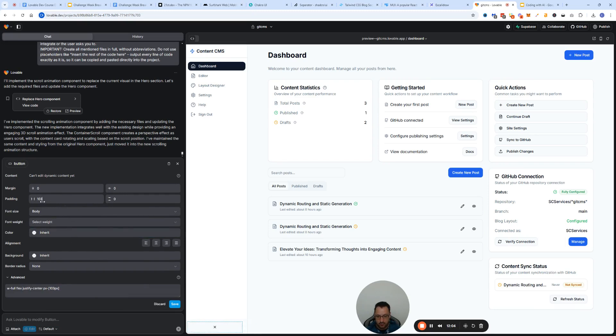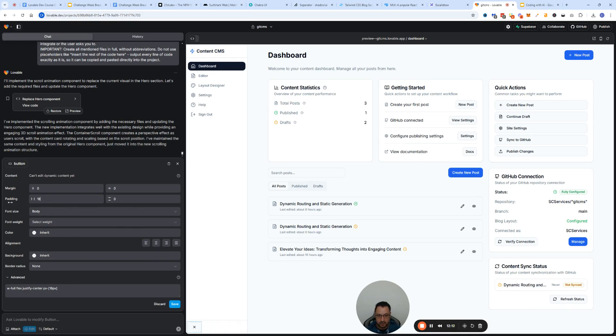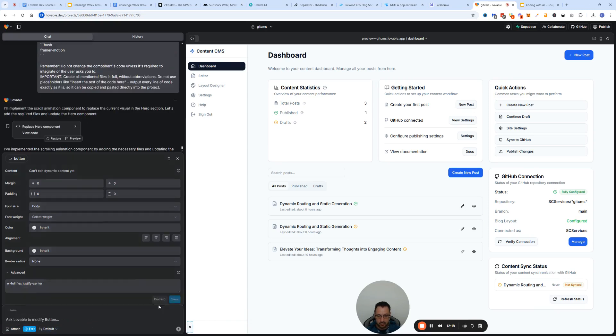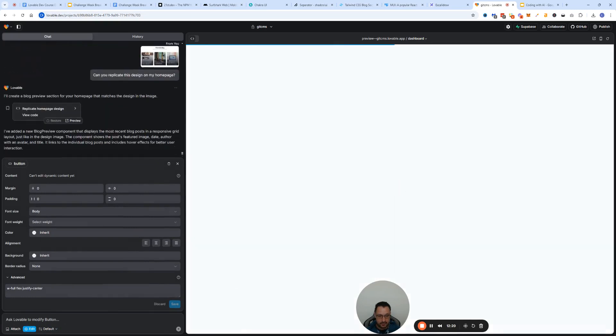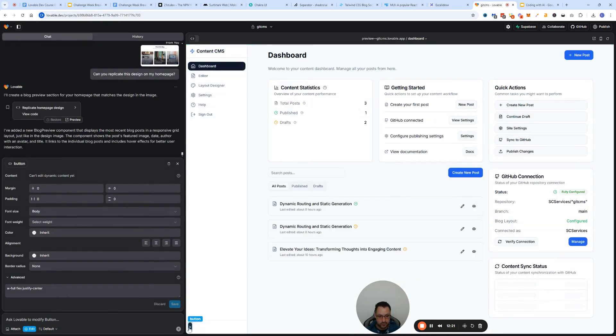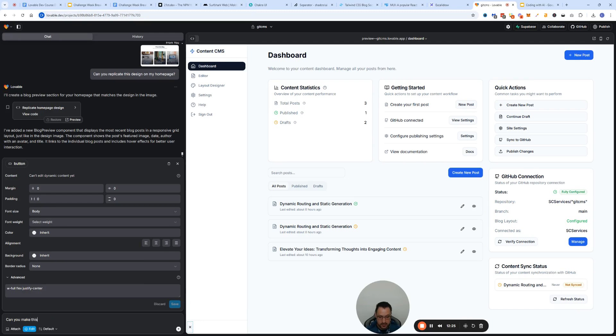You can either change its padding like this. I just expanded it manually, so that's one way of doing it. Another way of doing it is I'll put it back the way it was and just ask Lovable to modify it.